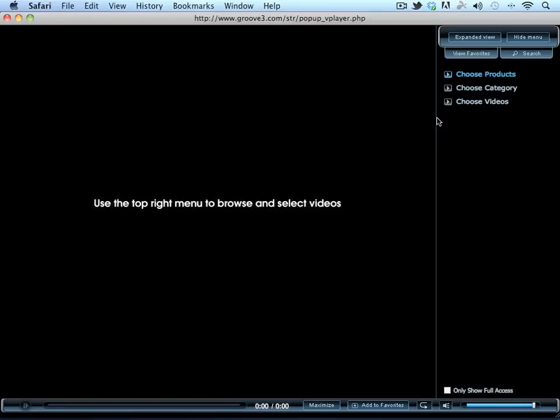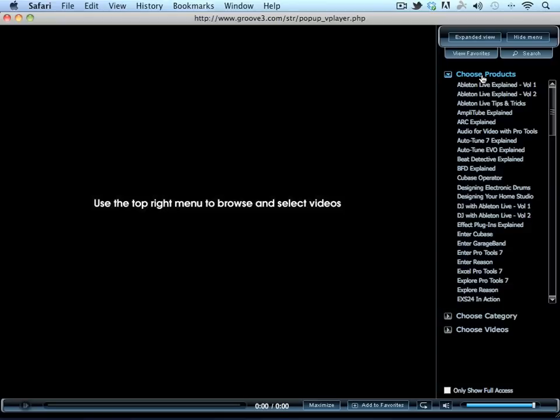Once the player is launched, it will display a message to use the top right menu to browse and select videos. Start by clicking on Choose Products. This will populate a list of video tutorial products.